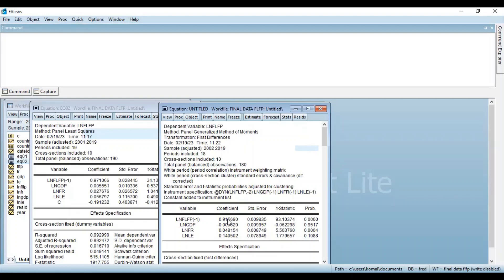This is how you can decide whether difference GMM or system GMM should be preferred. Once you have decided which model is more preferable, you can run and obtain the regression model accordingly. This model indicates that system GMM is more preferred. In the next video, I shall explain how you can obtain the regression coefficients using the system GMM model. Keep following the videos. Thanks for watching and don't forget to join my Telegram channel for queries and discussions — the link is attached in the description box. Have a great day.